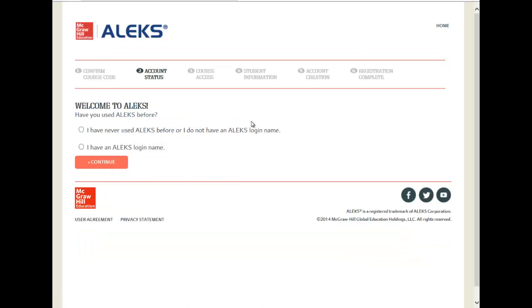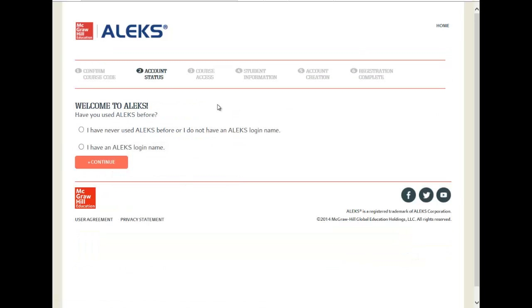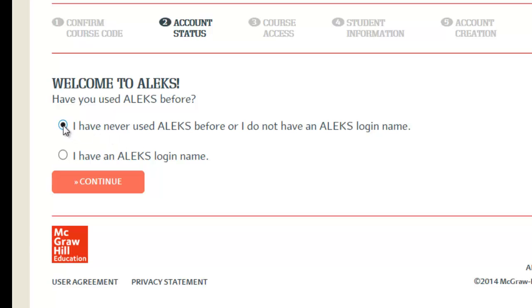At this point, if you already have an ALEKS login name, you will click the second option. If this is your first time using ALEKS, click on the first option and then click Continue.